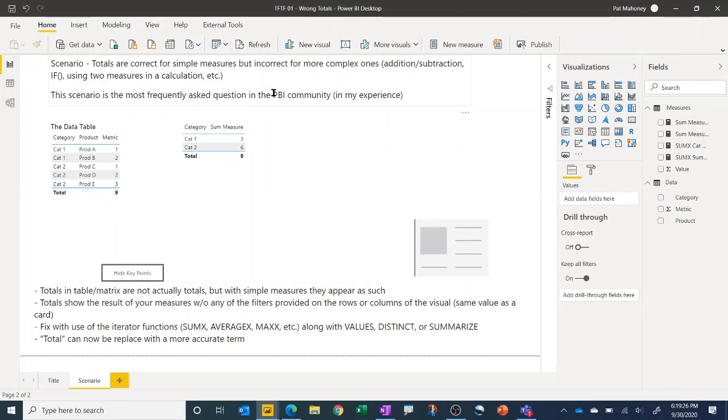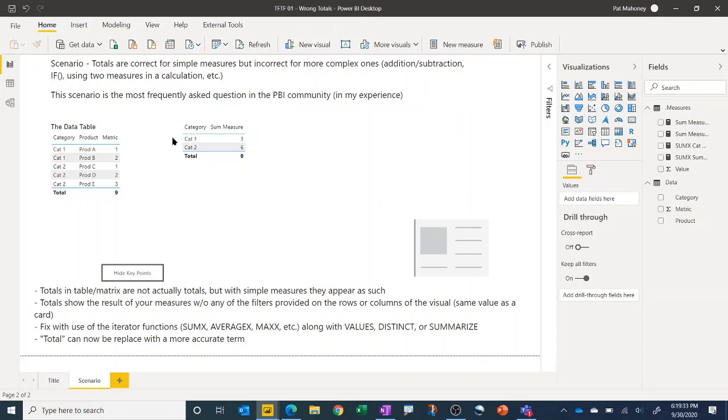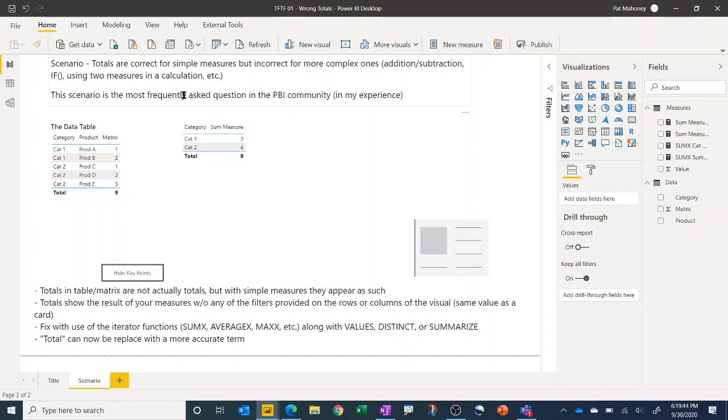So let's jump to the scenario and talk more about it. Basically what people experience is I make a table or a matrix and I see the correct total, but when I do more complex measures the total looks incorrect. This is certainly the most frequently asked question or issue I see in the Power BI community. So let's walk through a simple example on how to deal with this.